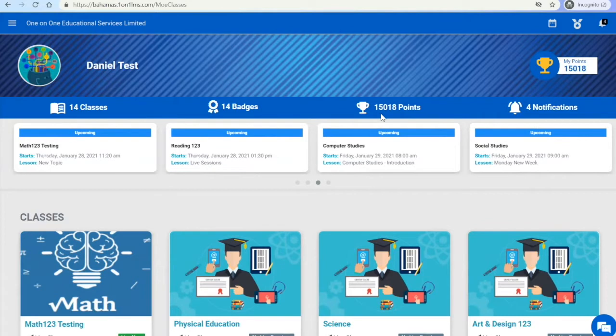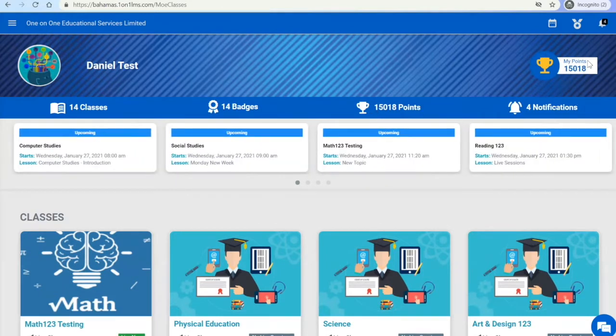You can see your total points here, as well as here, and you can also go to the leaderboard.